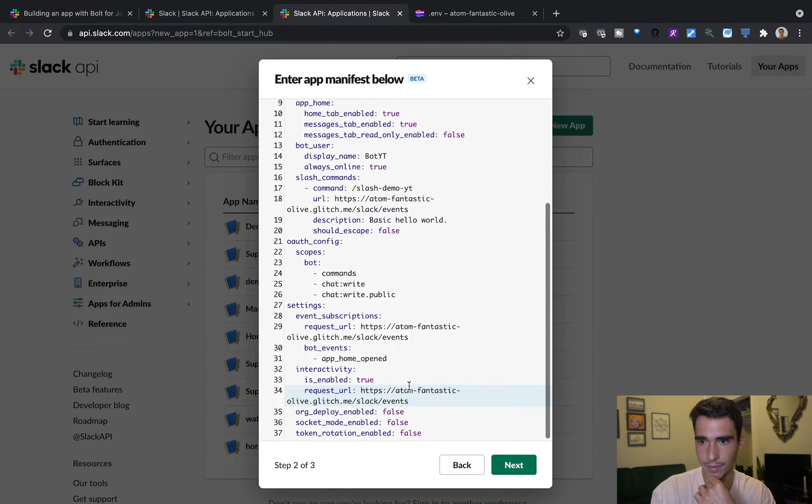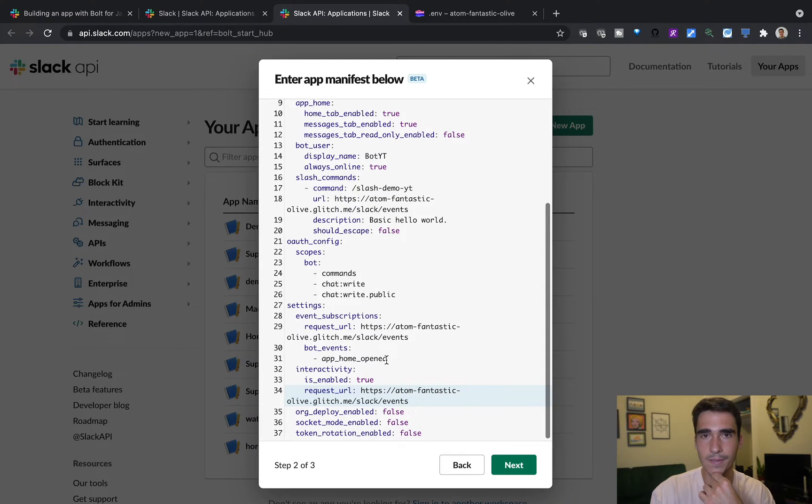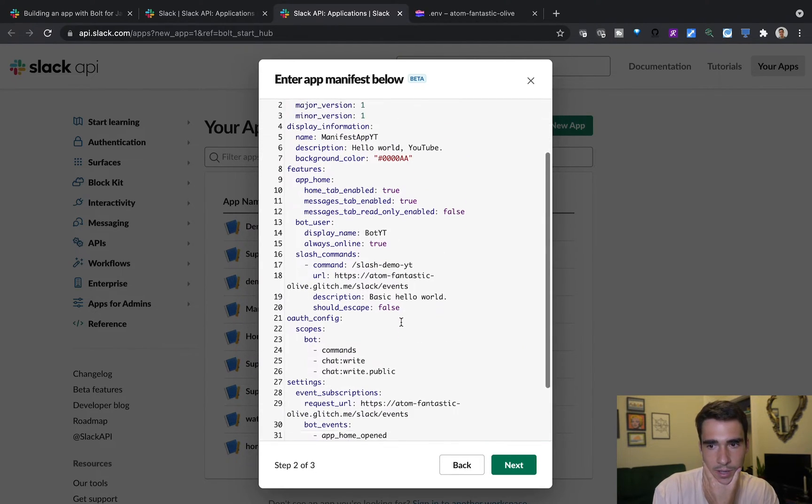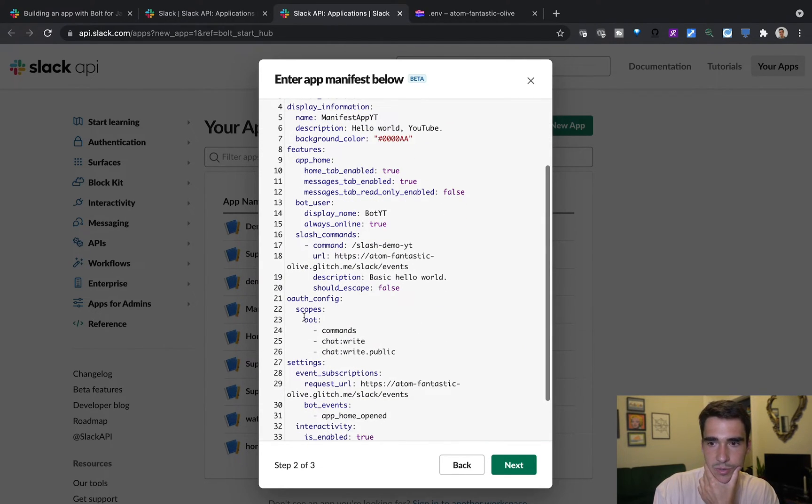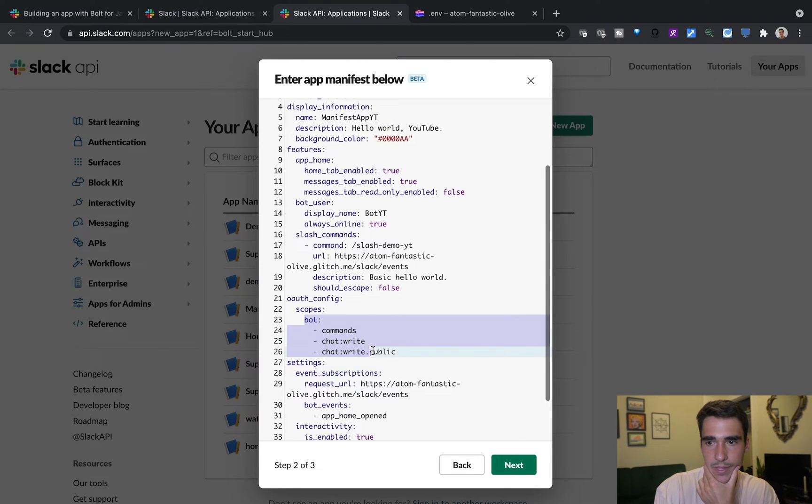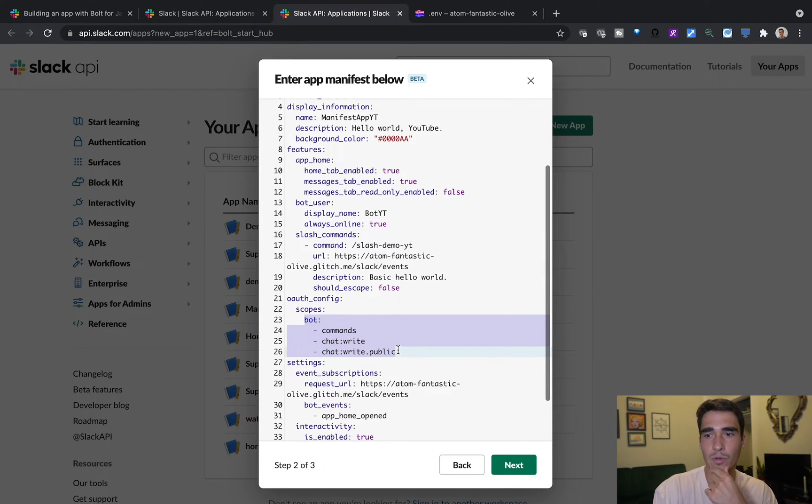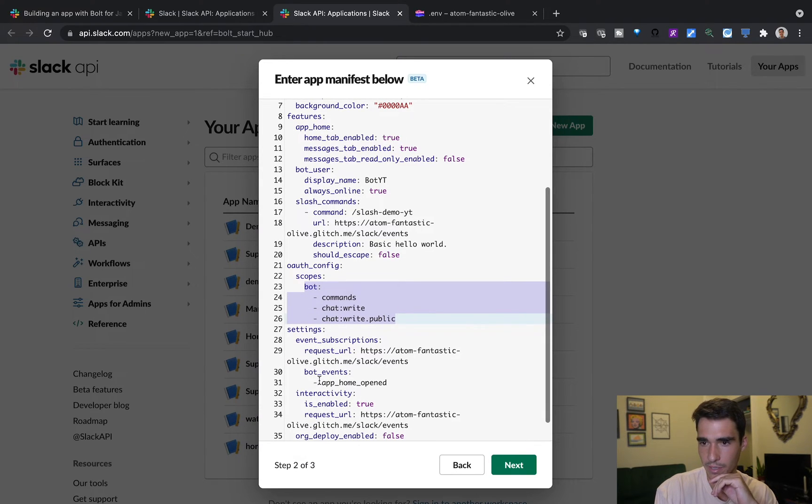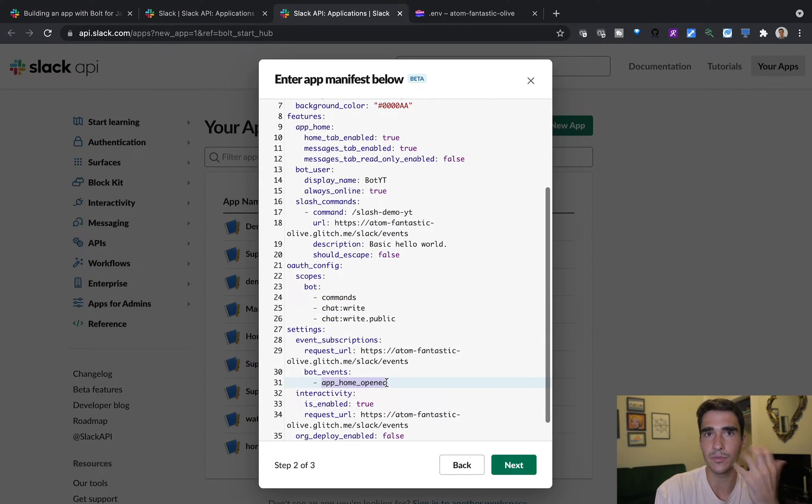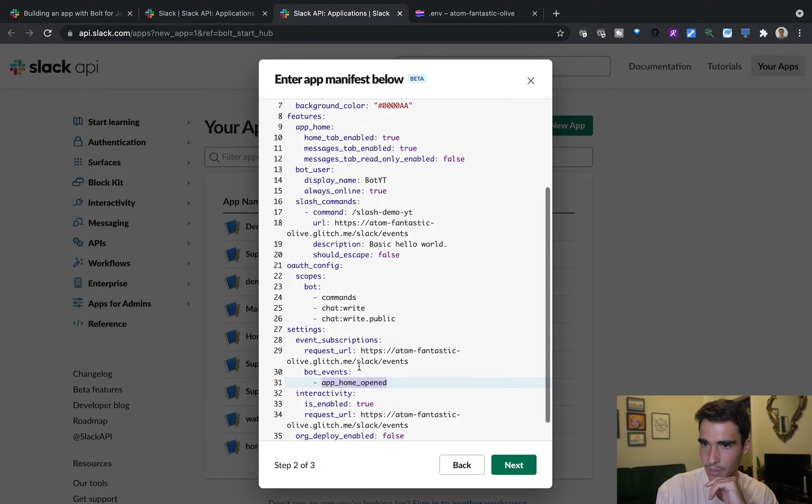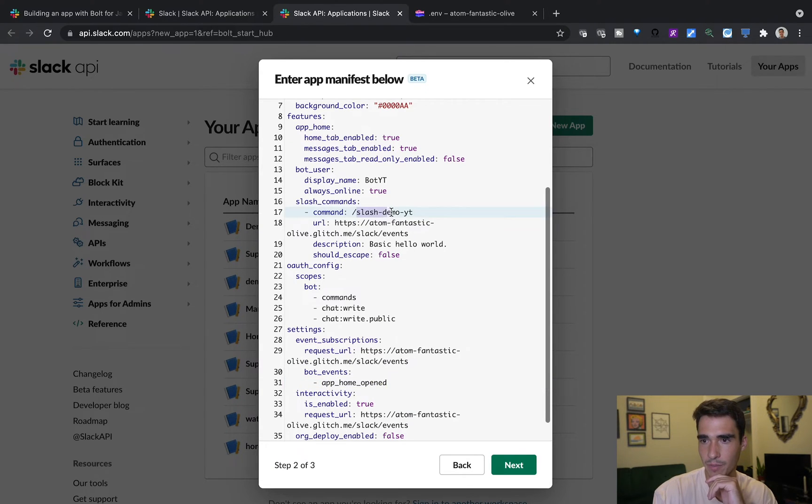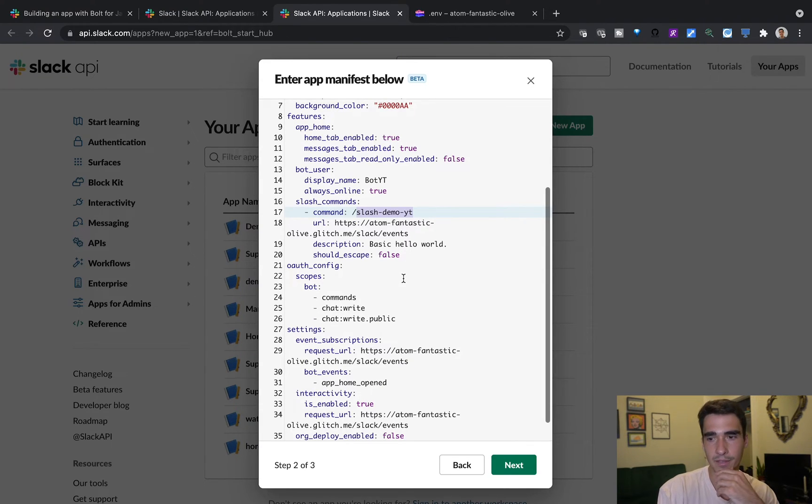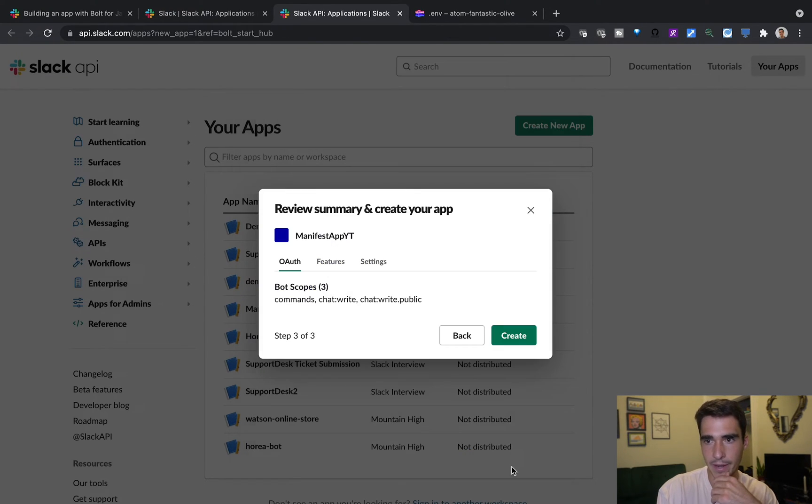And that is more or less it, we should be good to go here. So what we've done is we've given our bot chat right and chat right public so we can write into public channels. And it's also looking for the app home open event to be able to respond to that. And we also will have a slash command called slash demo YT. So I'll show you all this soon once we write the code for this.